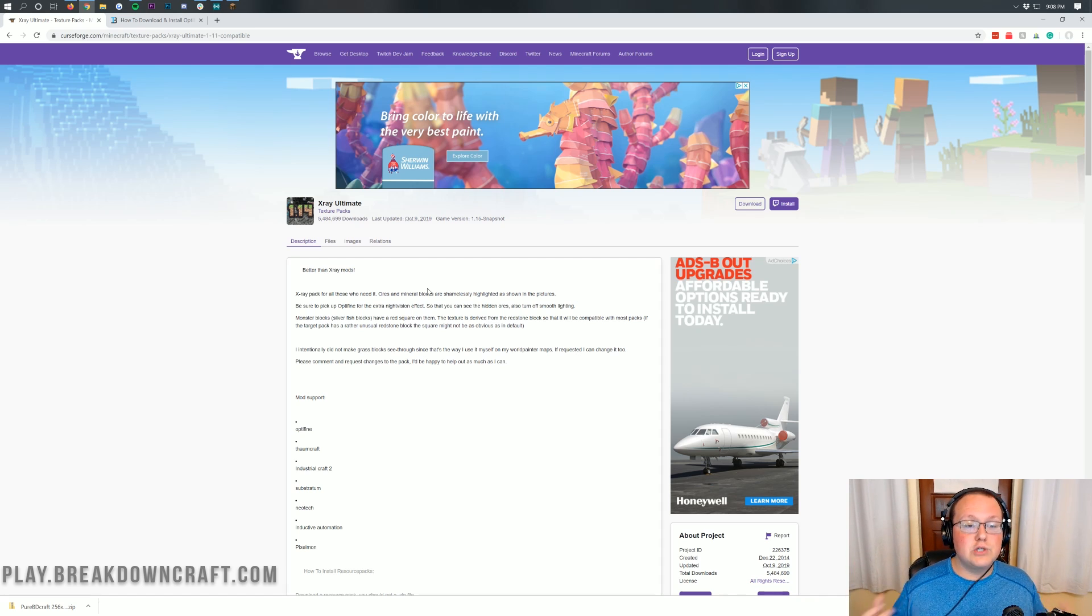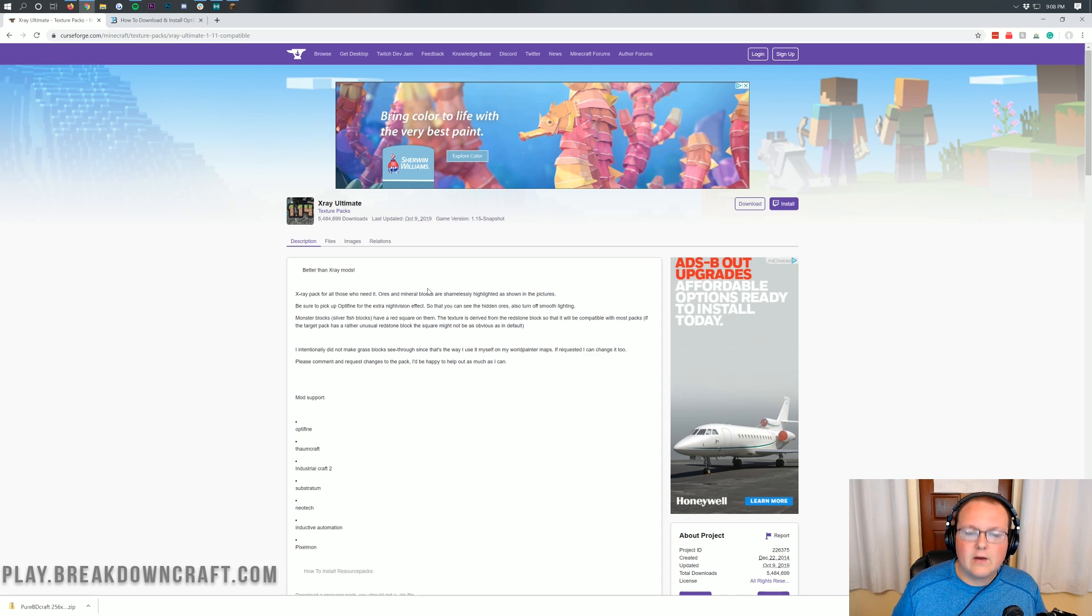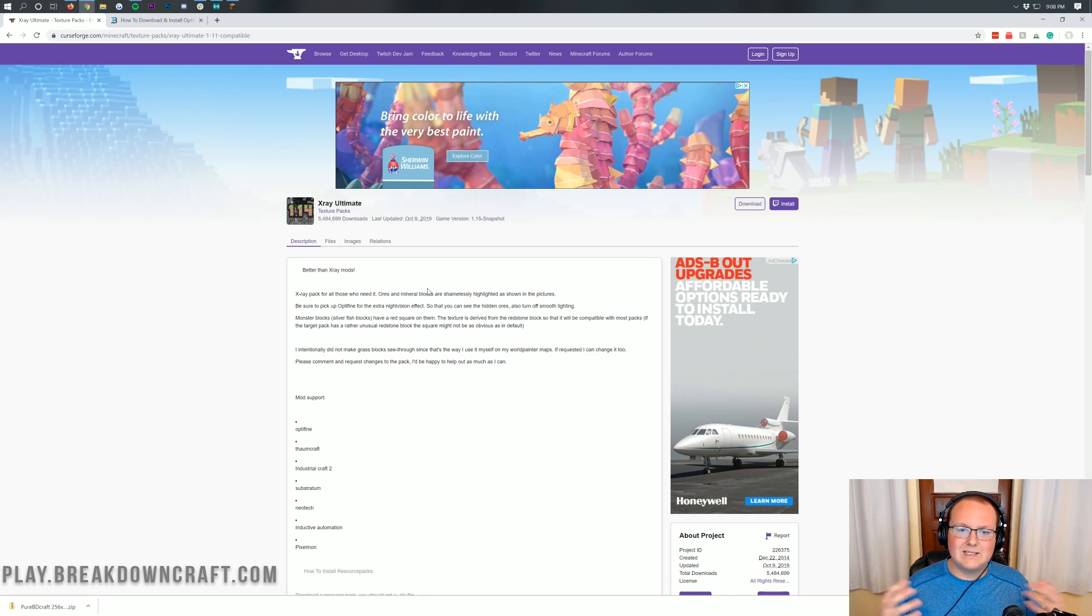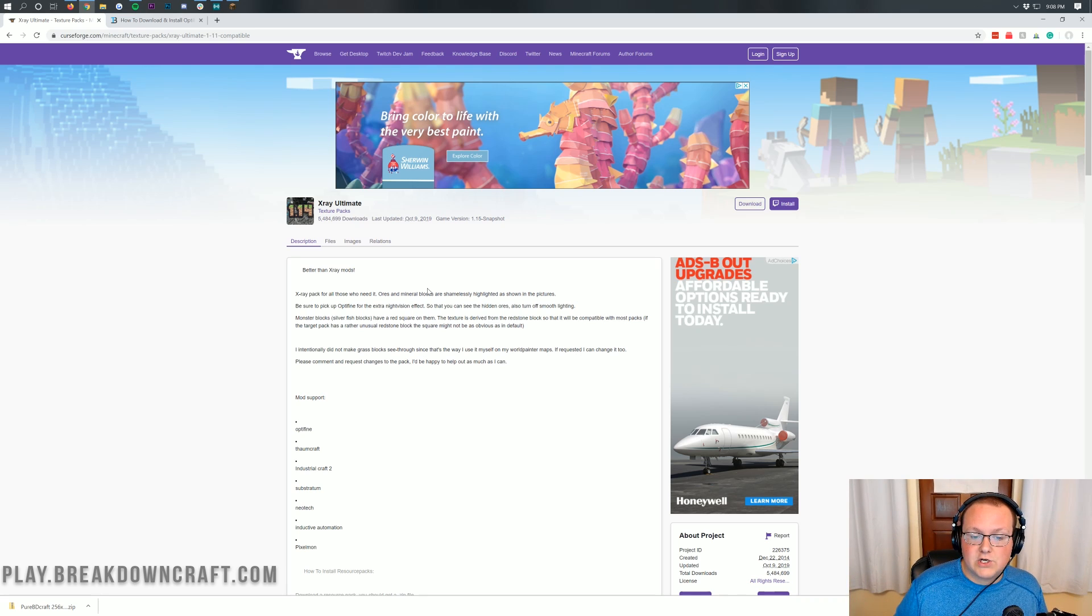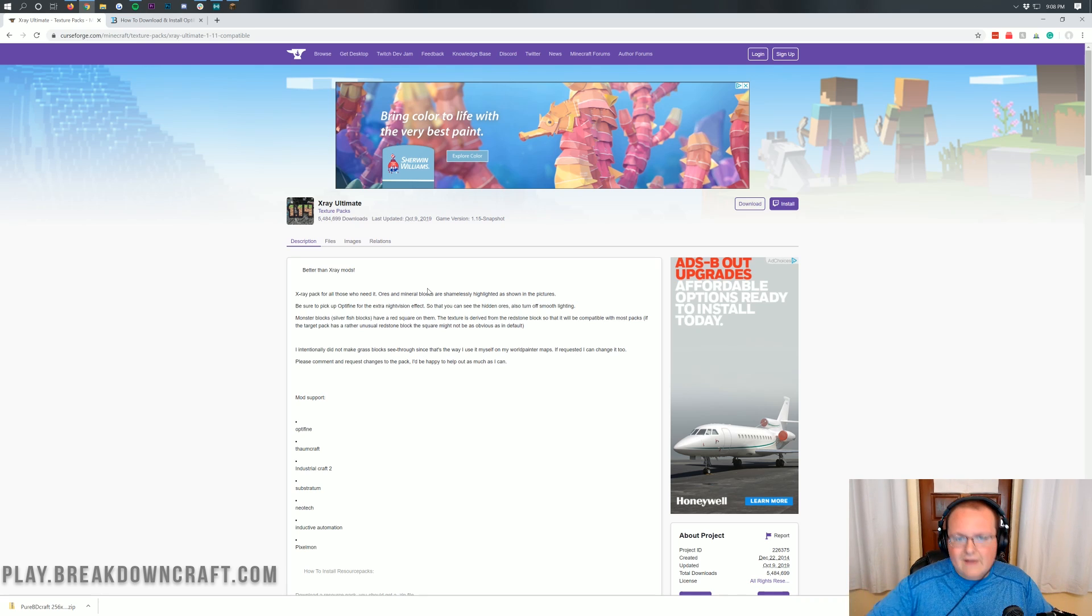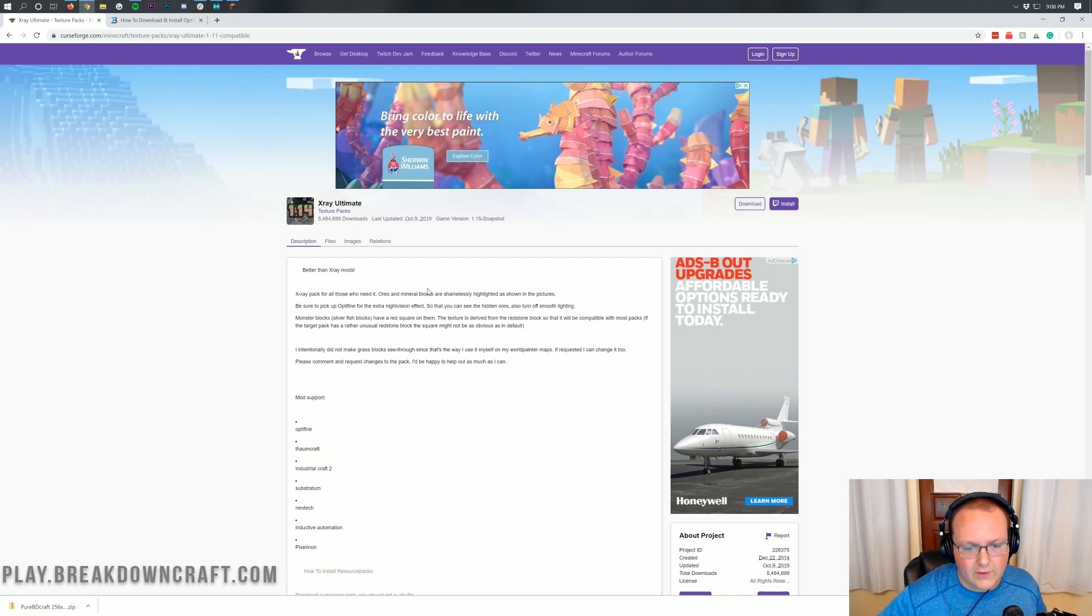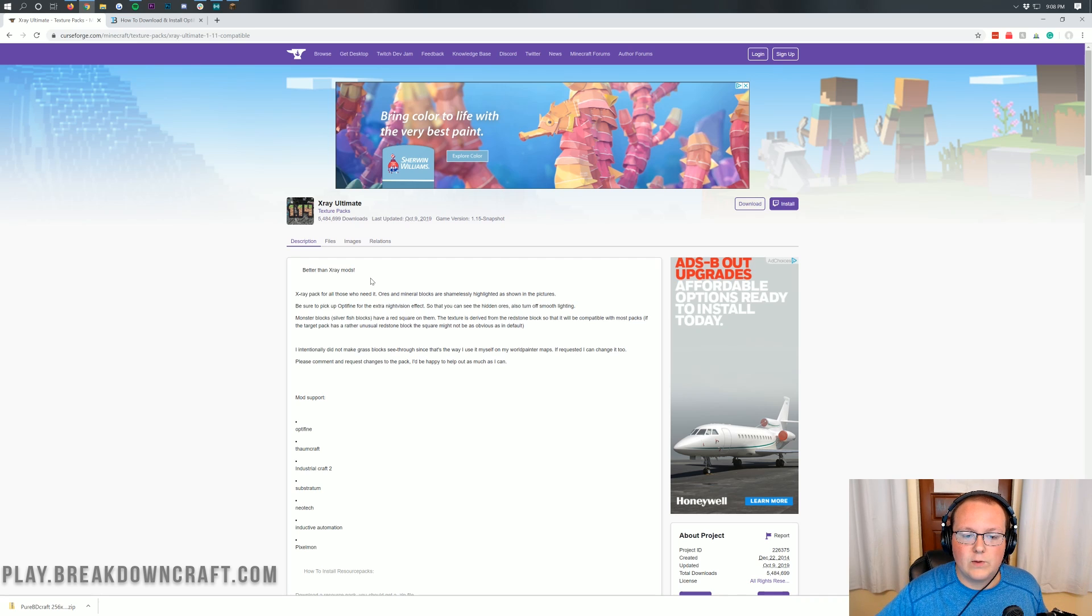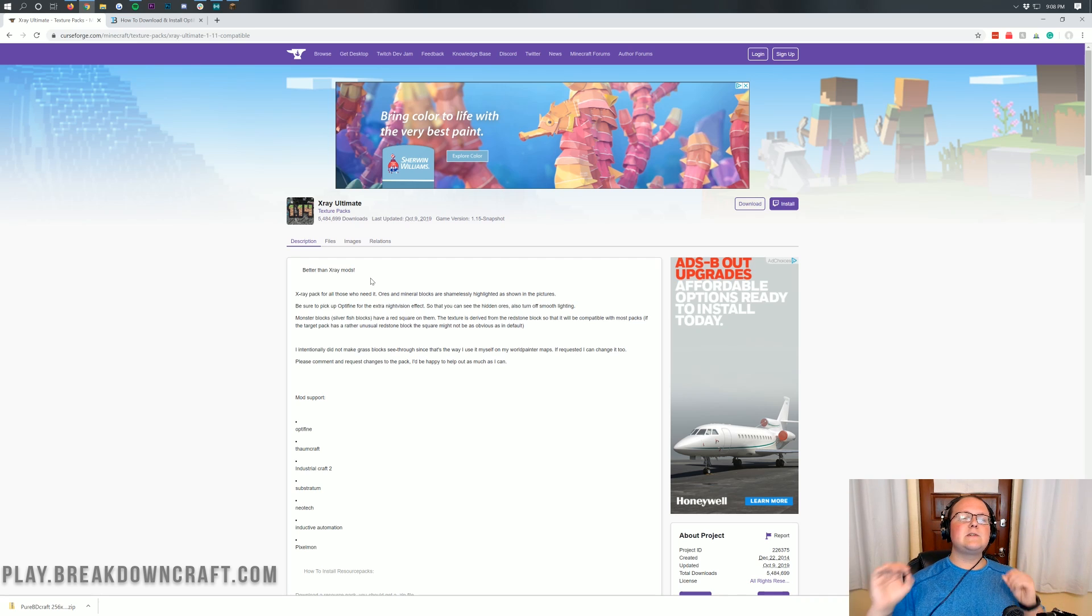However, if you do want to get things a little bit better, later in the video I will be showing you where you can go to get Optifine in order to make sure you can install that and get everything working perfectly with X-Ray Ultimate. However, you don't have to have Optifine. It will work without it. Nonetheless though, we have a message from our sponsor to get things started.